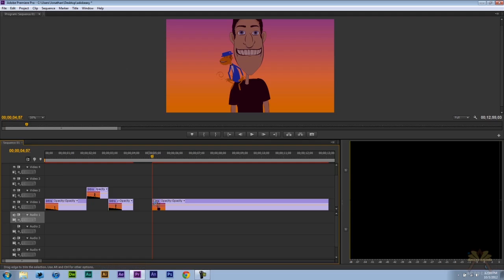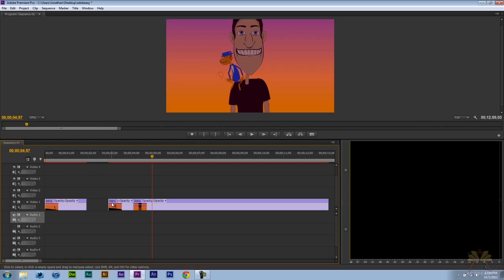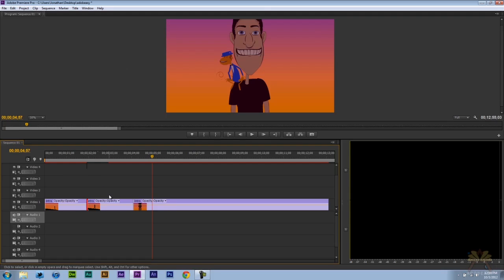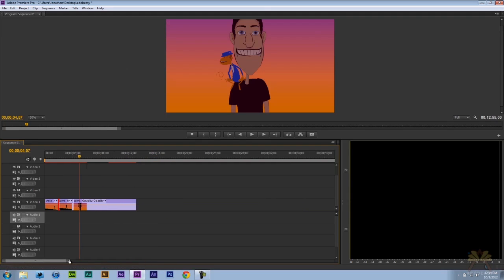But I can always come over here and drag this video back and that'll allow me to return the video. I can also delete this one and do the same thing. So those are a couple of things you can do when you're cutting up your video.